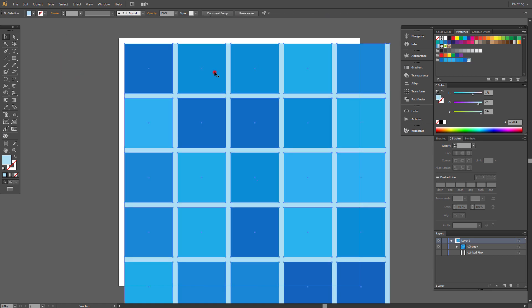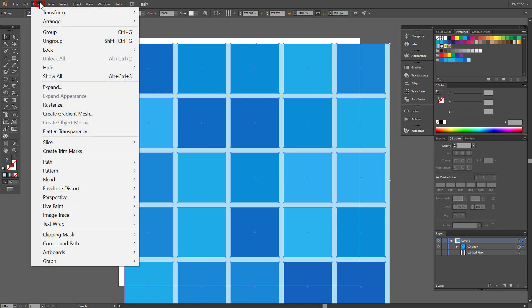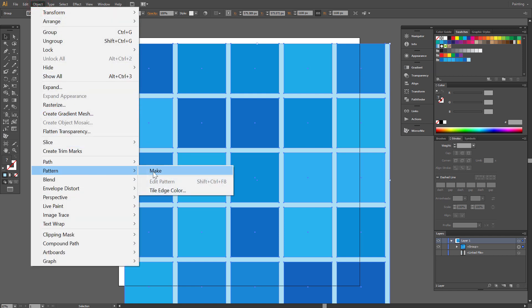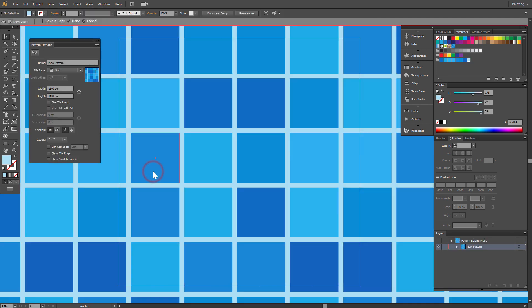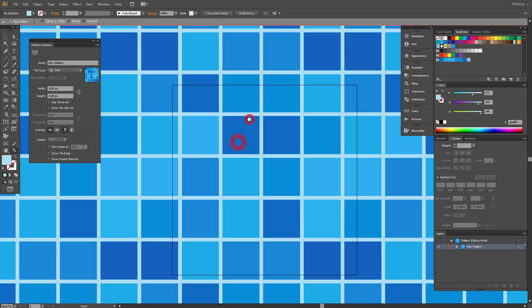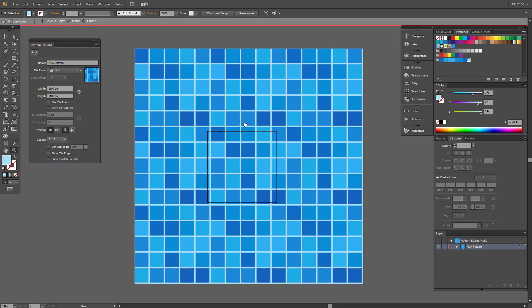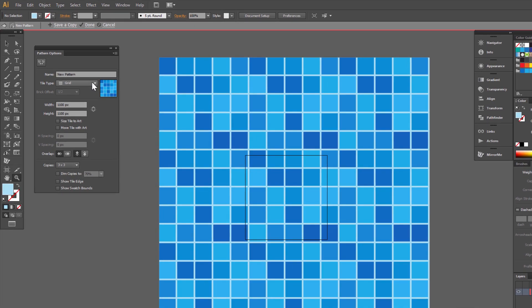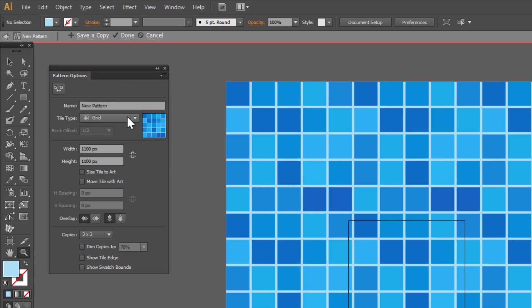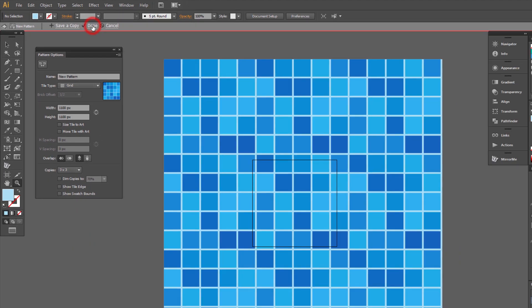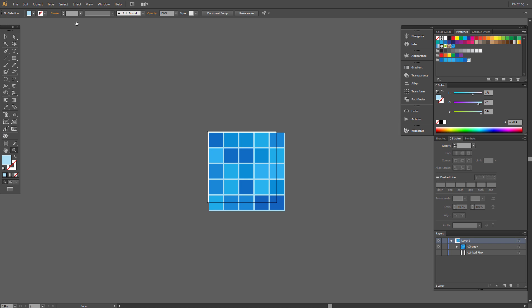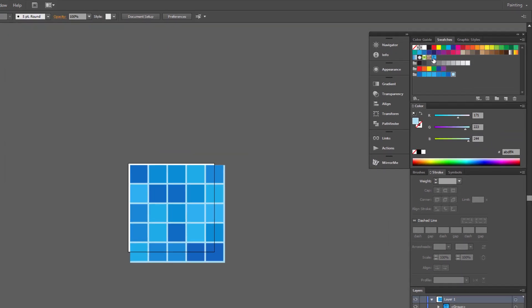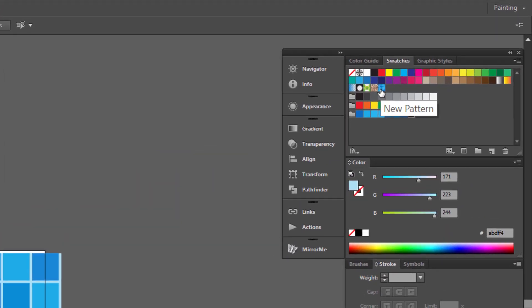To do that, select our tile and go to Object, Pattern, Make. Zoom out to see more. Don't change anything here and click Done. Our pattern will show up in the Swatches panel, right here.